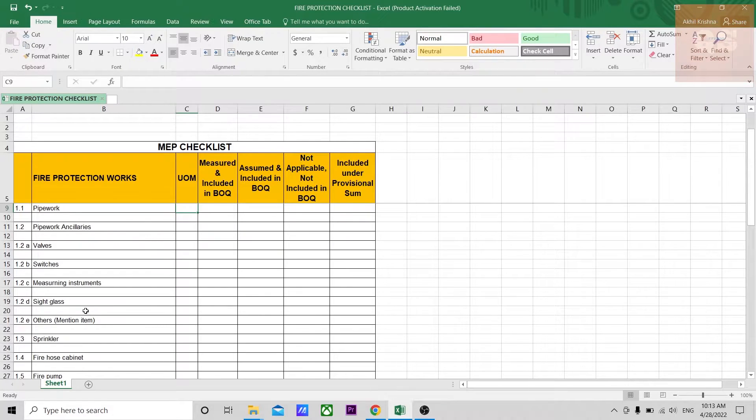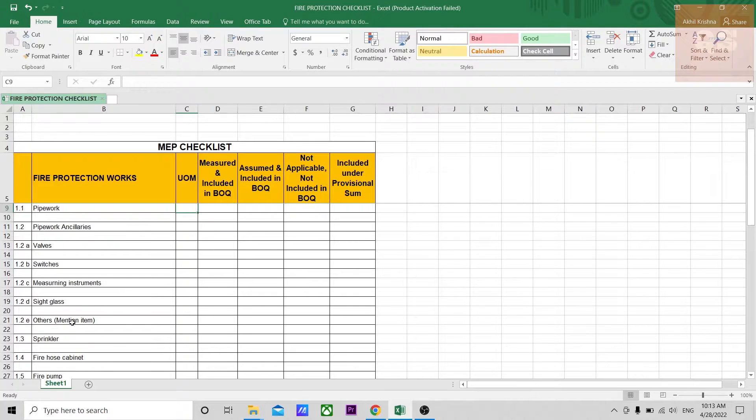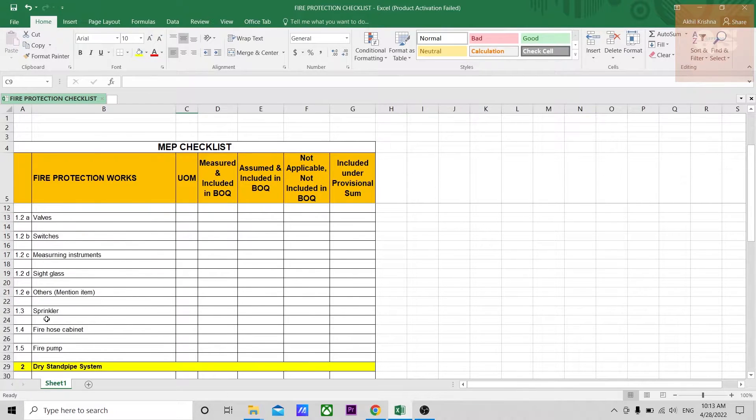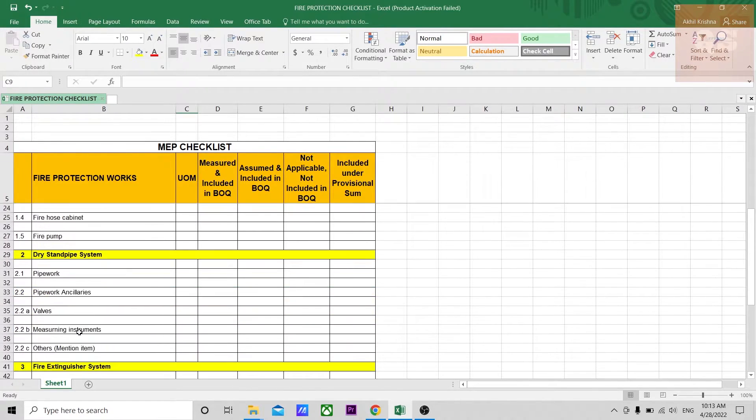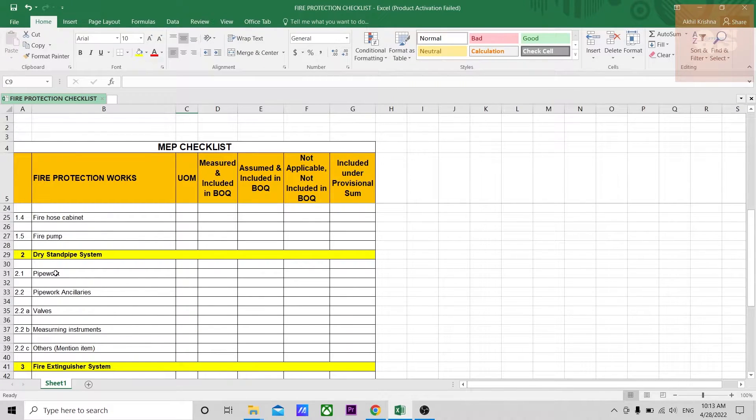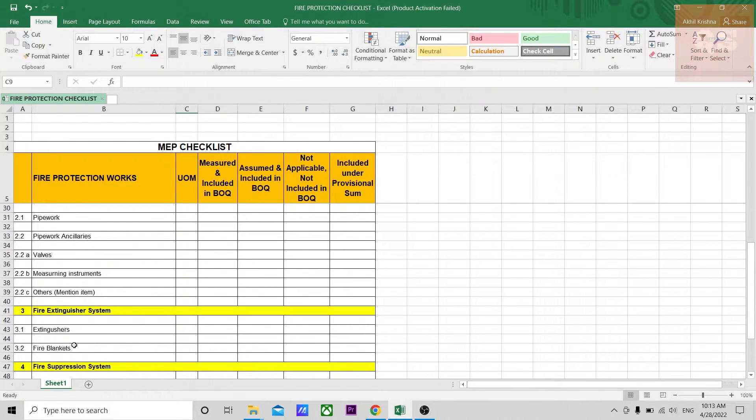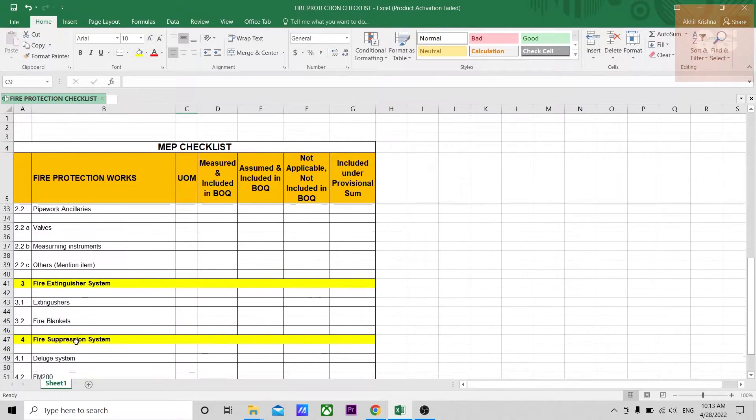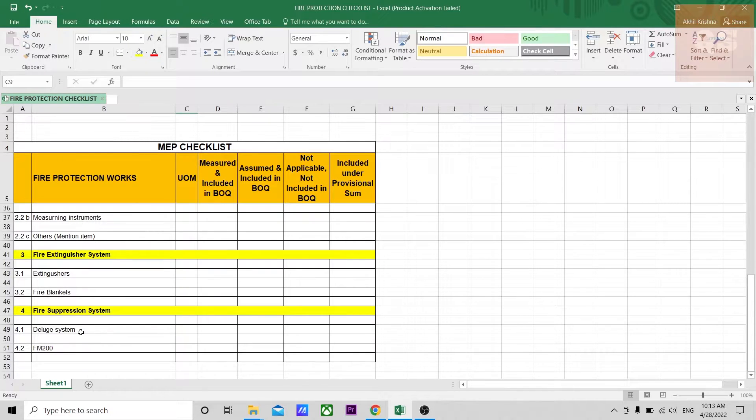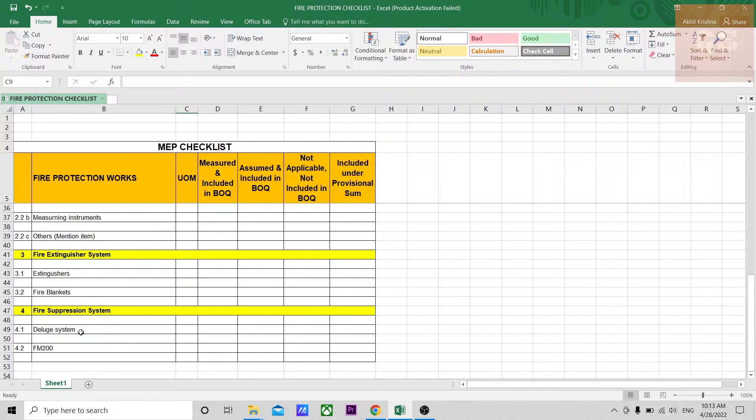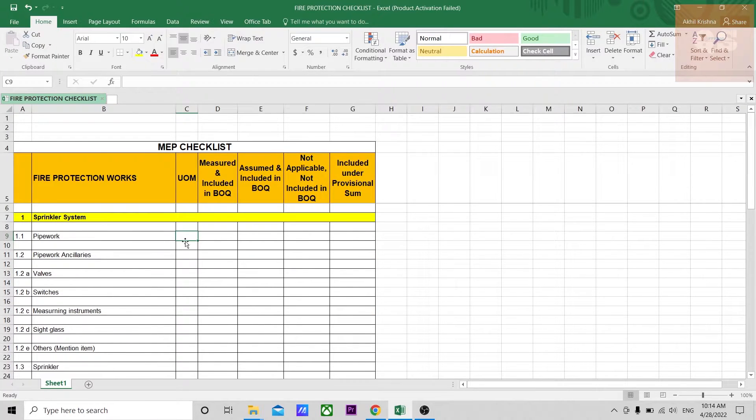Sometimes in some special buildings or in different locations, there might be other ancillaries that are used, so you can include that here and mention that item's name. Sprinklers, fire hose cabinet, pumps, then the dry standpipe system, again pipeworks, ancillaries, extinguishers and fire blankets, the special fire suppression system that is used in some important rooms like the IT room. In such rooms you cannot use sprinkler systems because water might destroy the equipment inside that room. In such sensitive rooms, such kind of suppression systems are used for fire protection works.